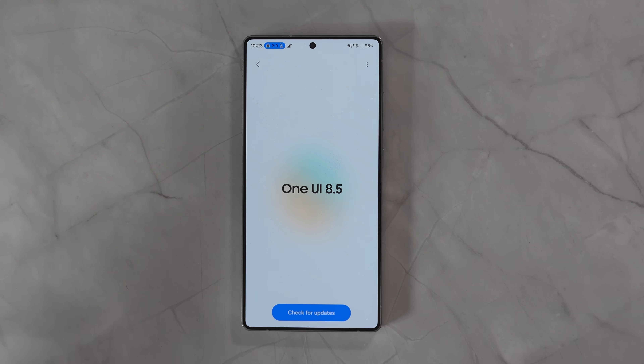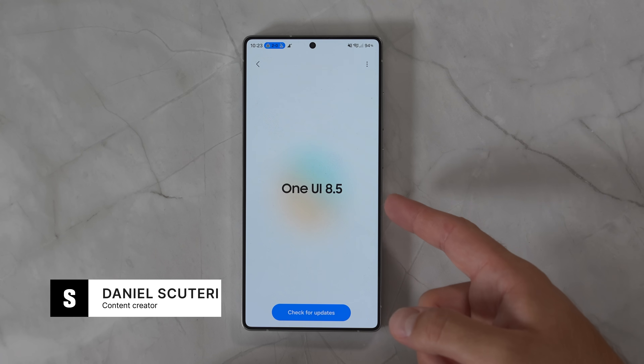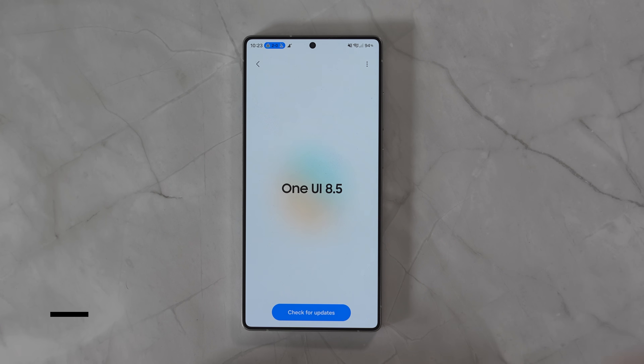With One UI 8.5 being with us for a while now, we've uncovered some things about it that you might want to know. Here are five hidden features in One UI 8.5. Welcome back to Samable TV. I've got One UI 8.5 on my S25 Ultra and I've been using it for about two months now. There's some hidden stuff that we've found I thought you'd like to know.